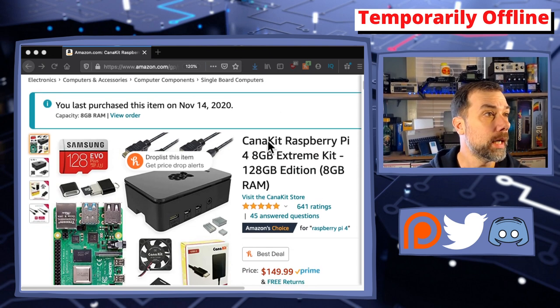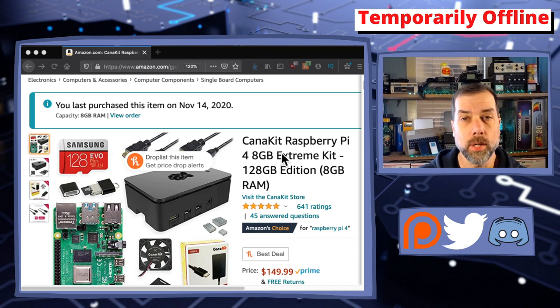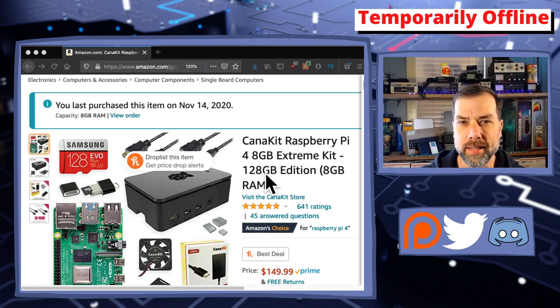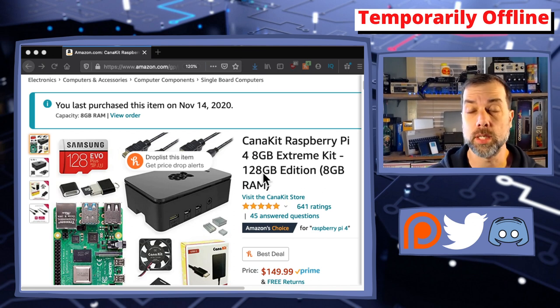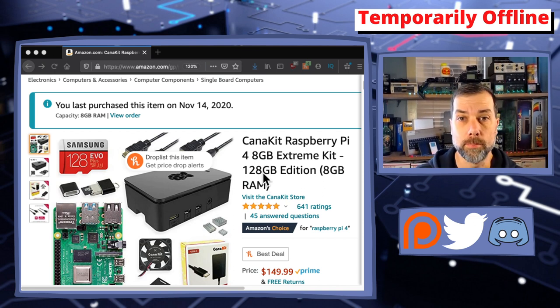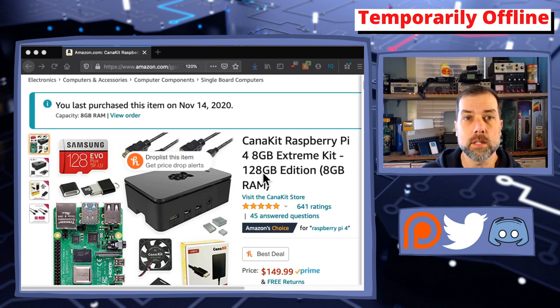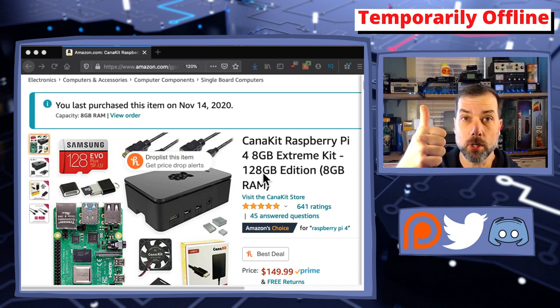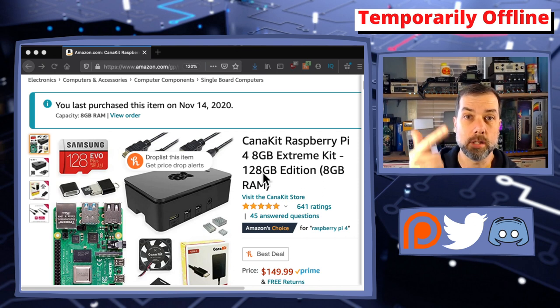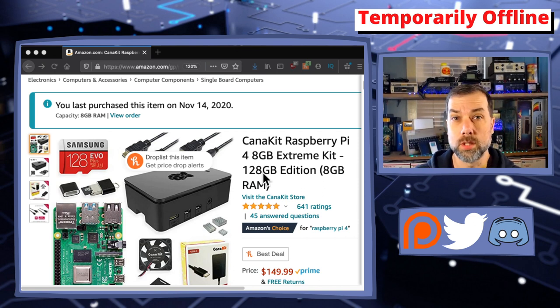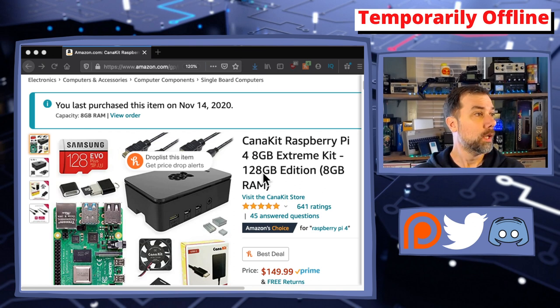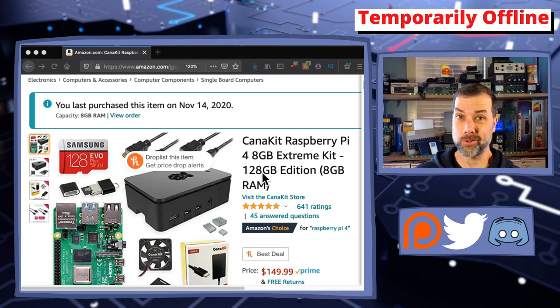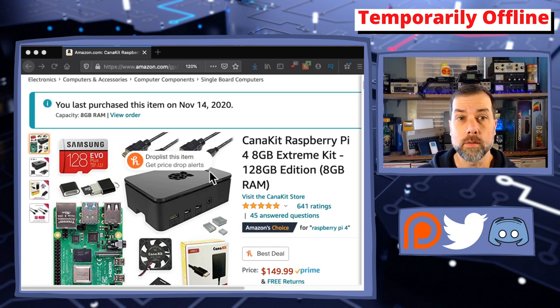What we got here is the CanaKit Raspberry Pi 4 gig extreme kit, 128 gig edition. I think I'm going to steal that 128 gig card for something else. This is going to be a media center device. I'm going to plug this thing right into my television and use it to stream Amazon Prime videos, Netflix movies, and YouTube.